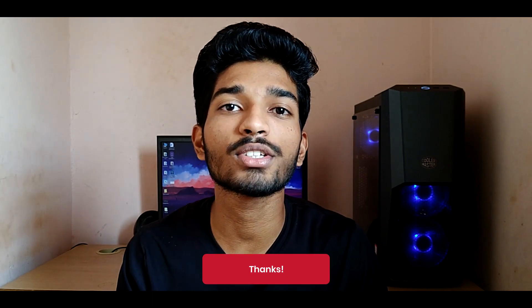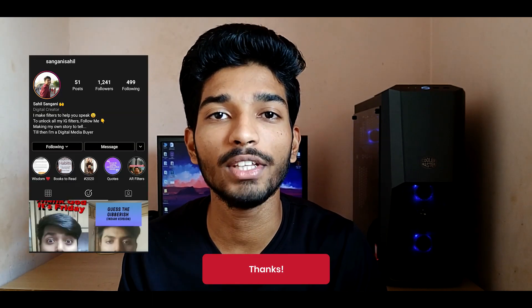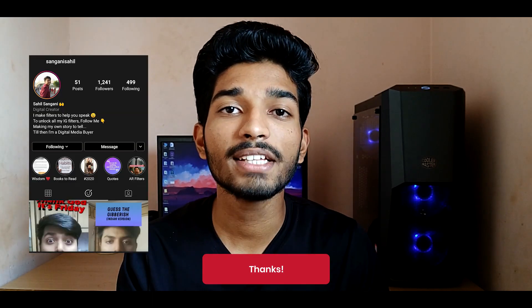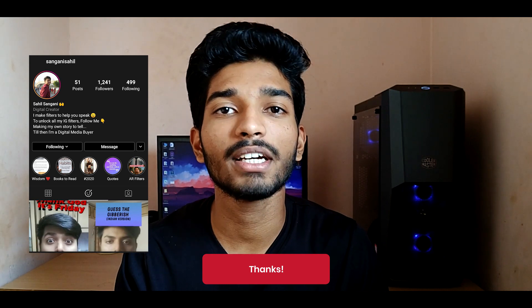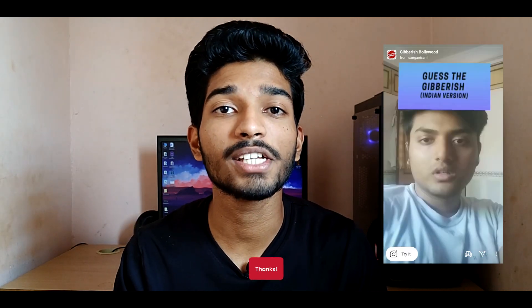A huge shout out to Sahil Sangani for helping me out with this filter. He is an Instagram creator, he's also made Guess the Gibberish Indian version. Do give it a try, I'll link that down in the description down below. With that being said, hit that thumbs up button and let's get started.